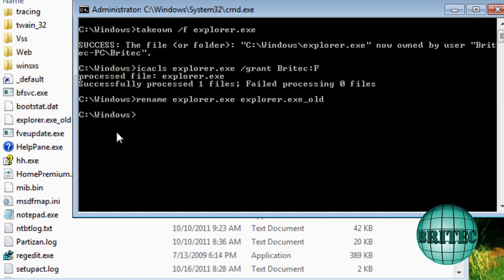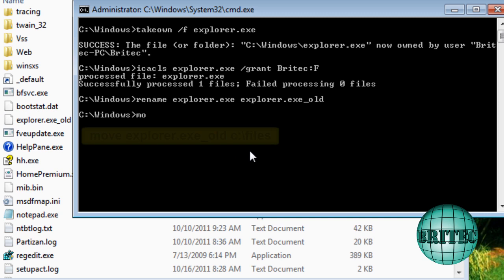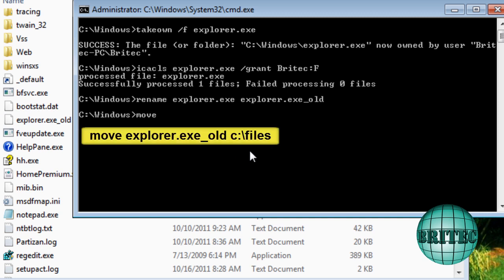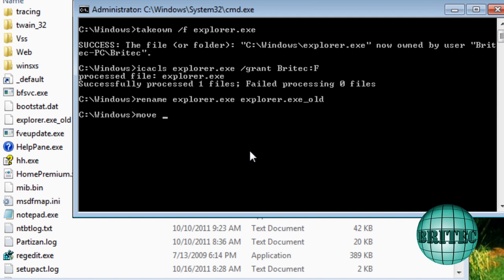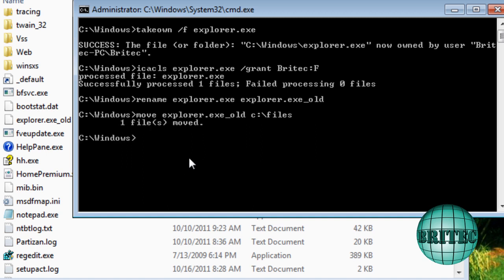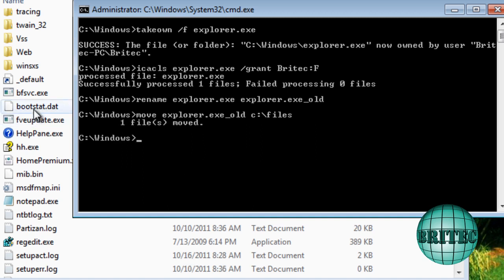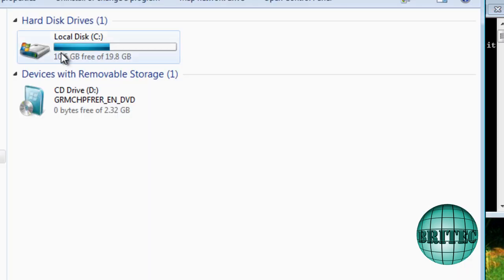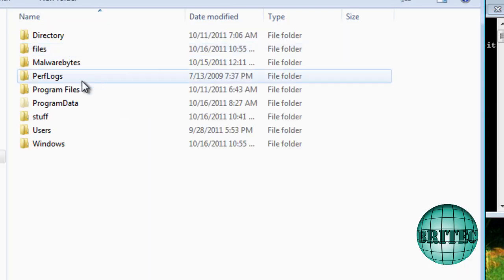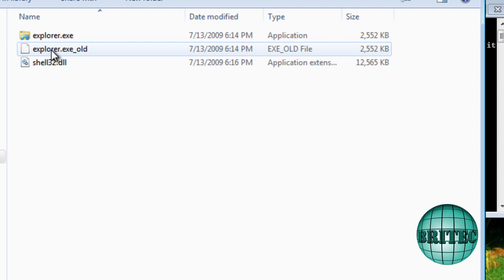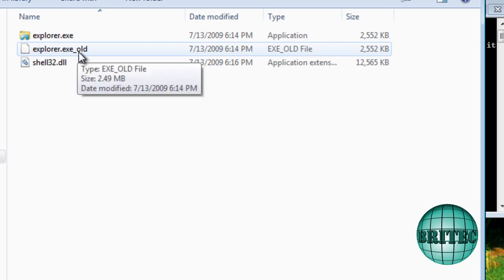So now I want to move this file to the files folder. So what we want to do is type move, and we could just go into there and cut and paste that straight in if we wanted to. But what I want to do here is explorer.exe underscore old, and I want to put this into my C root directory and files folder like so. And one file moved, and you see it's gone. So if we go back to our C root directory here now and look inside there, we can see we've backed up this file and we've moved it.